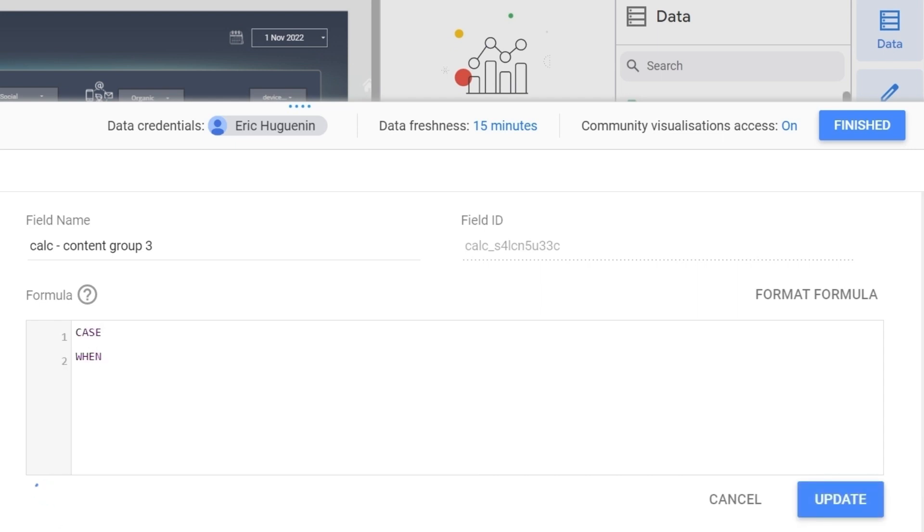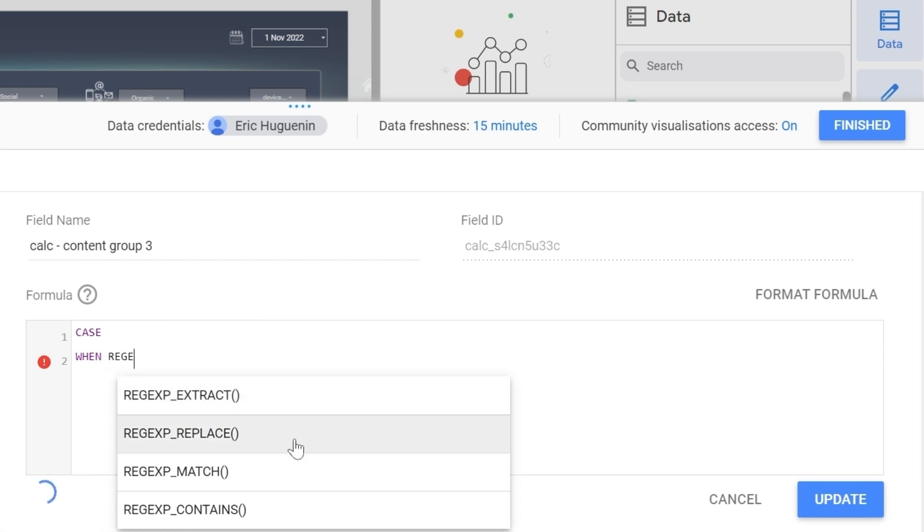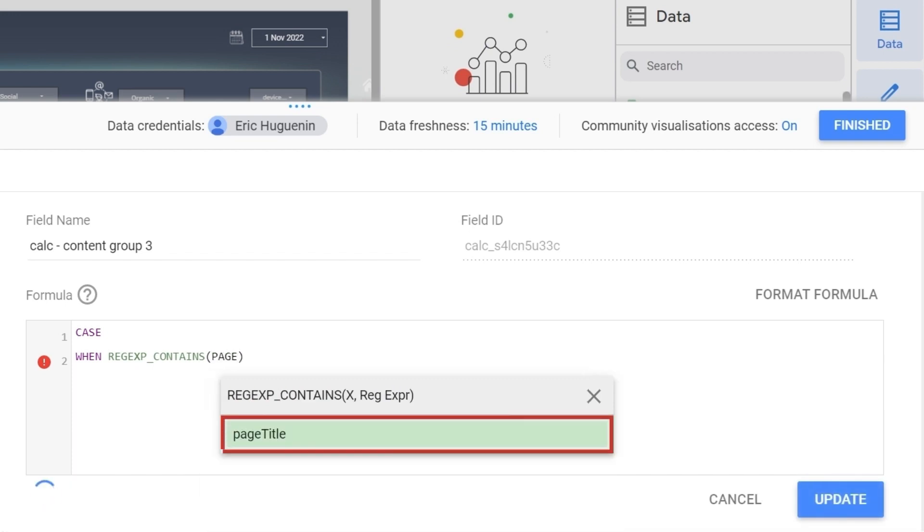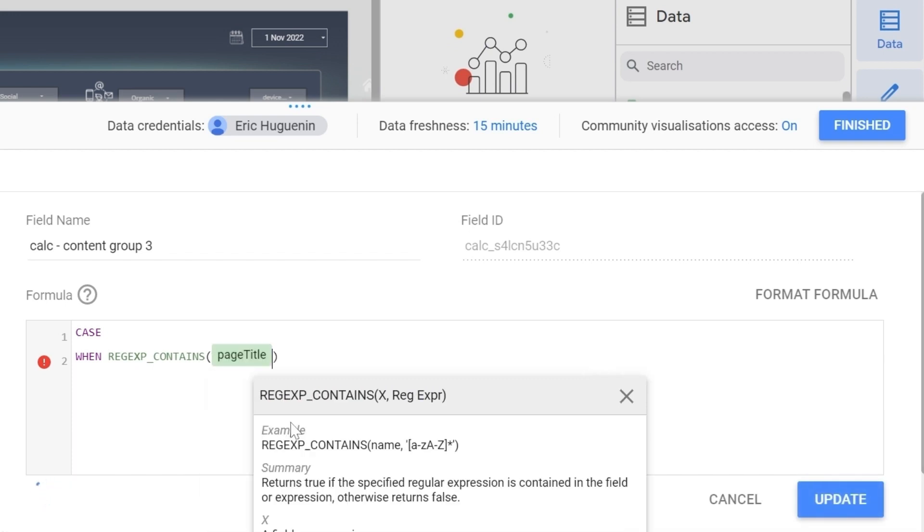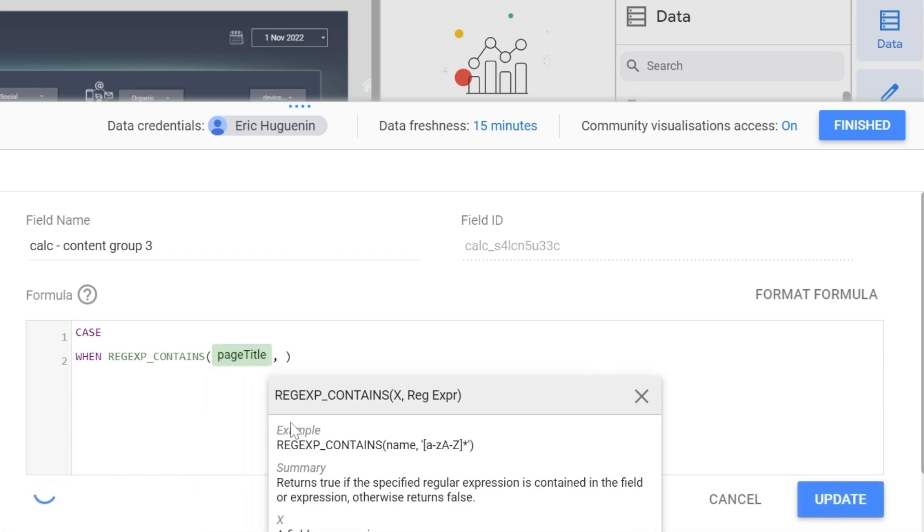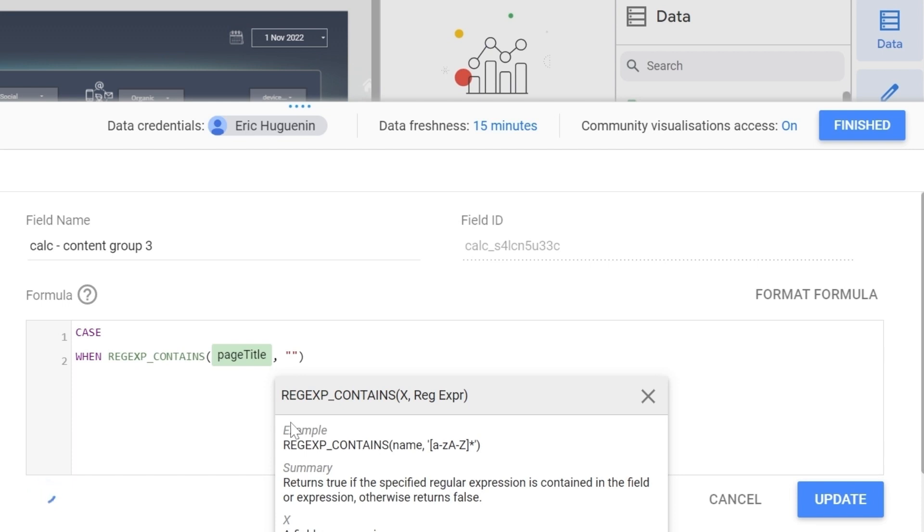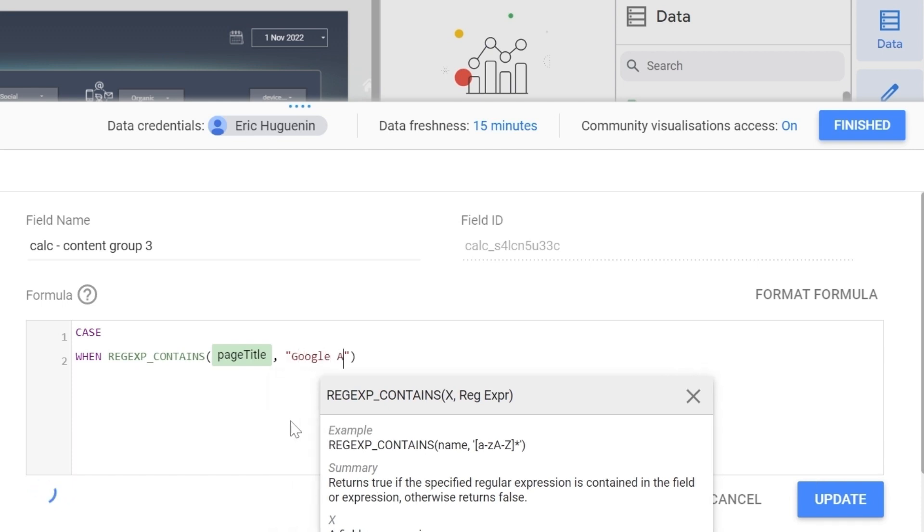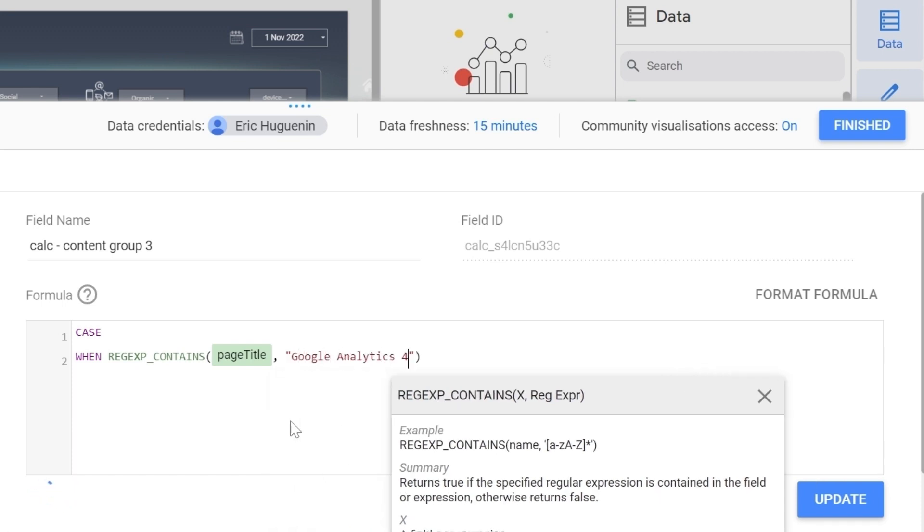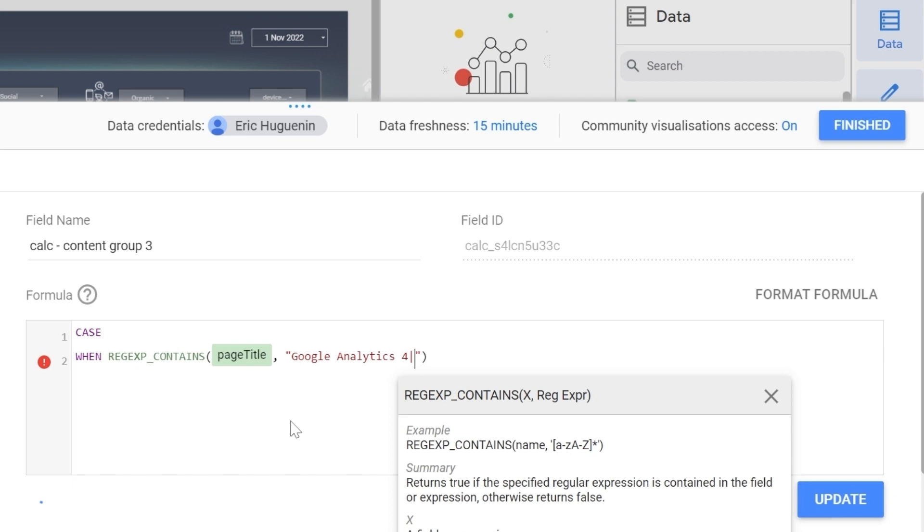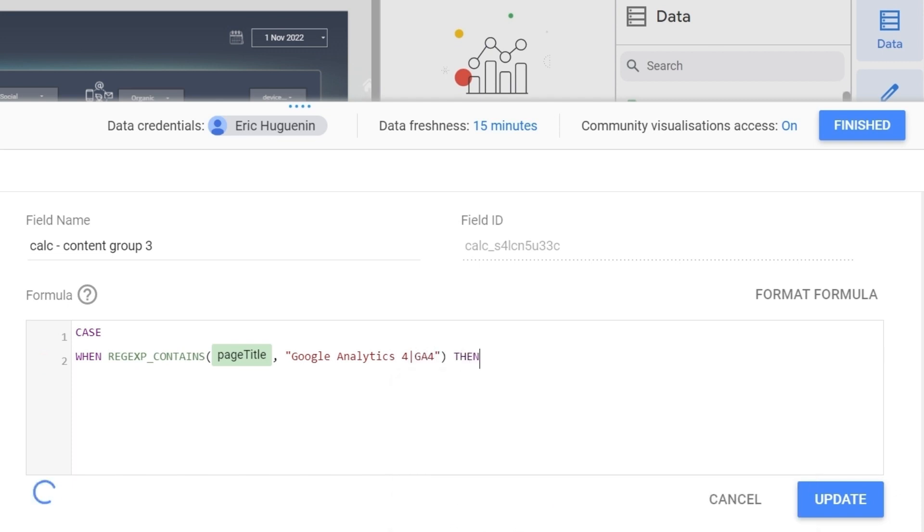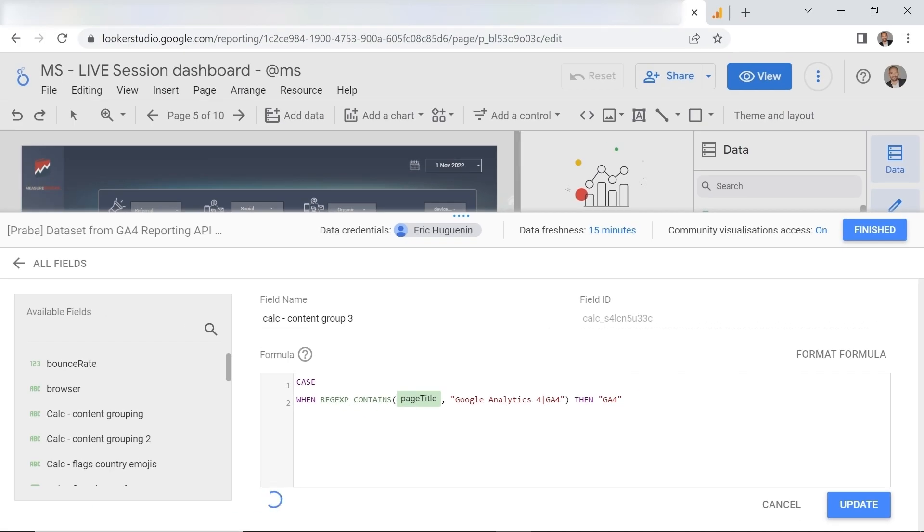Then when and we'll bring back some regex magic. So type regex and select regex contains and then here we'll add the dimension which in our case is page title. And then here I'll put a comma brackets google analytics 4 and then a pipe operator which means or and then ga4 then brackets. Alright so let me explain to you what am I doing here.